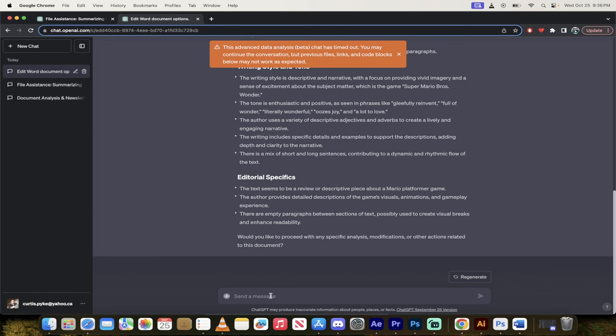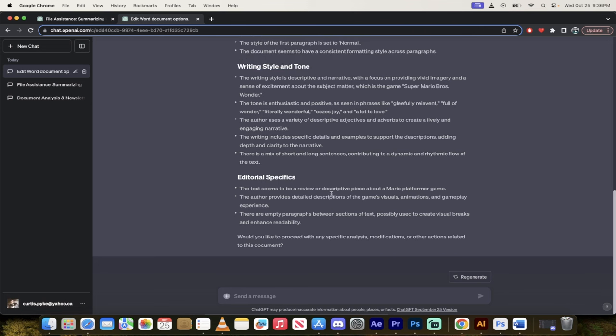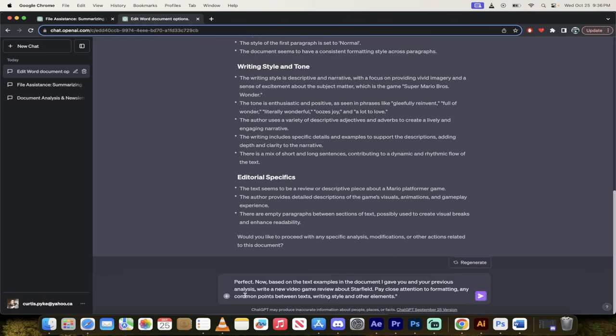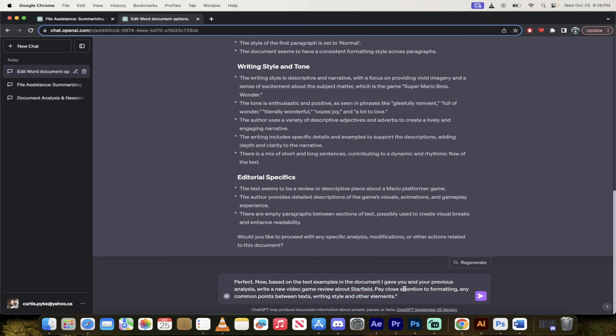Now let me show you the final step. All right so it has gone ahead and analyzed our text. The final step, and I'm just going to give you an example and again this will be in a link in the description below too, here it goes. It goes: perfect, now based on the text examples in the document I gave you and your previous analysis, write a new video game review about Starfield, pay close attention to formatting, any common points between text, writing style and other elements.